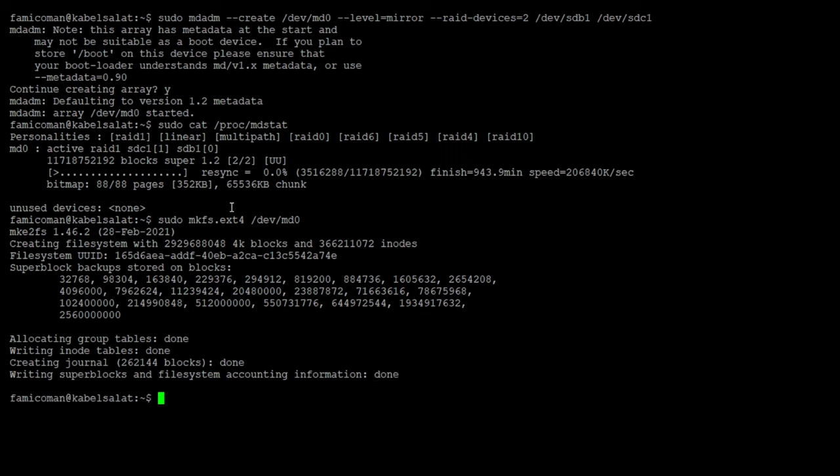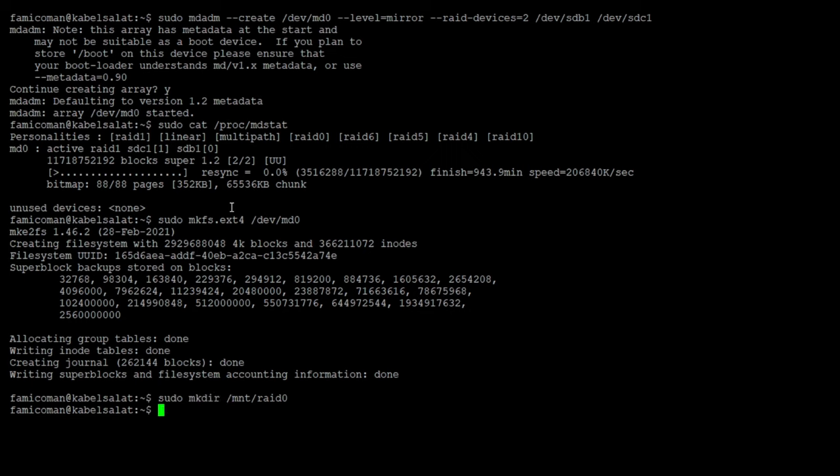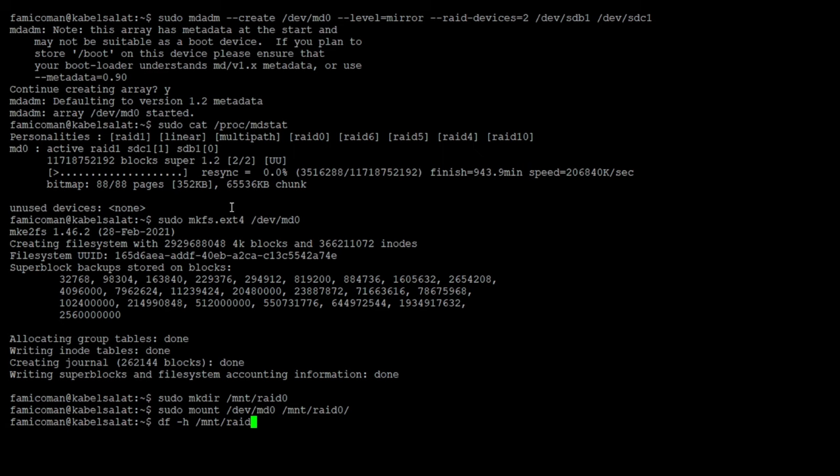Okay, it's completed. So let's go ahead and mount this. First let's create a new directory - we'll call it RAID0. And now we can mount. So we're mounted, so let's take a look at that. We can see we have 11 terabytes available.